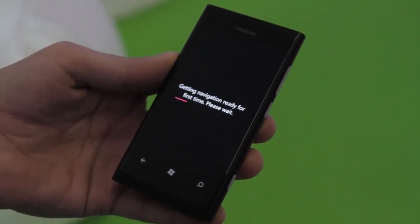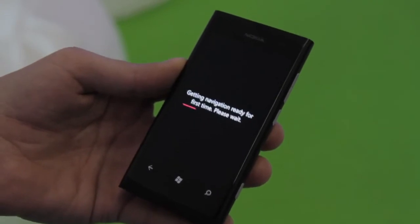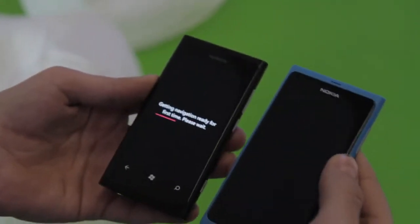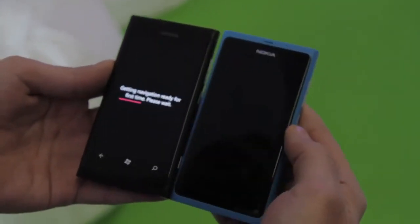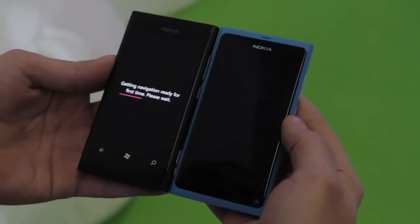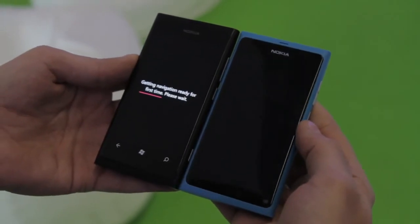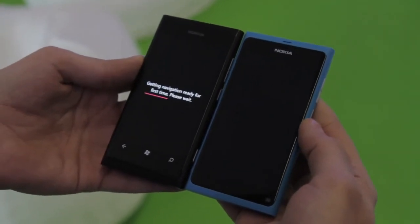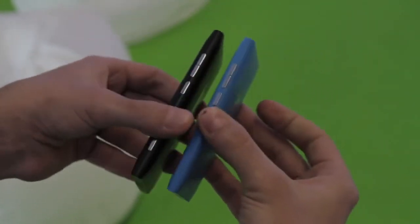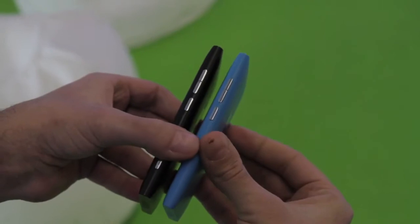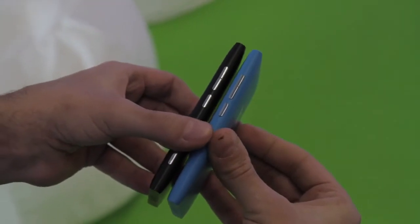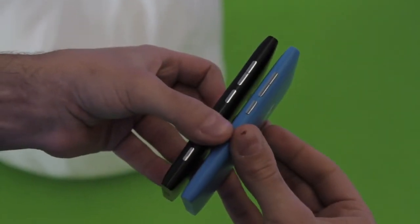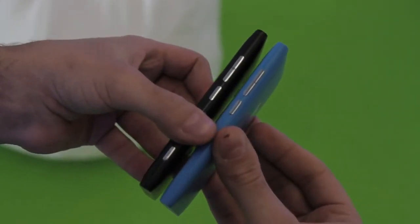So while this is still loading, we can actually take a look at this set side-by-side with the N9. The Meego device, as you can see, is basically the exact same chassis physically. Looking at the front and the side, exact same buttons apart from that camera key on the new Lumia 800.